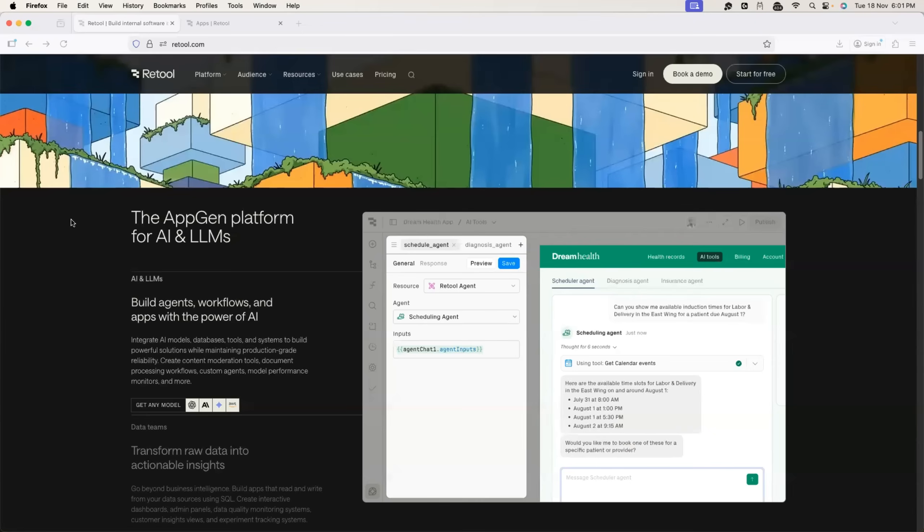And as promised earlier, in this video, I will show you how to set up an AI agent for internal documentation that too in absolutely no time.